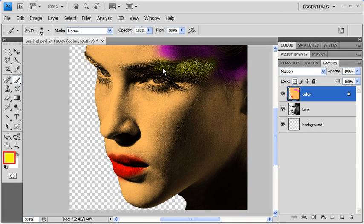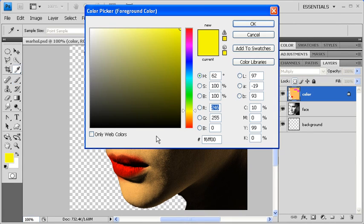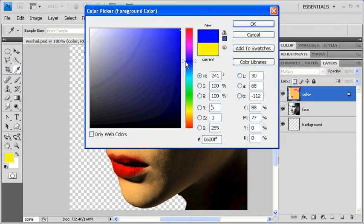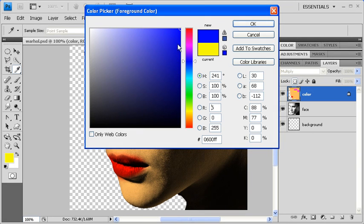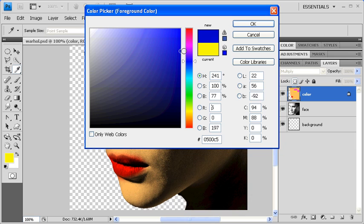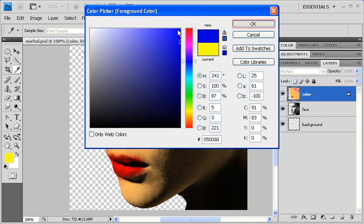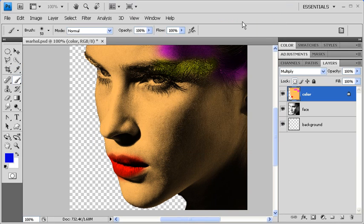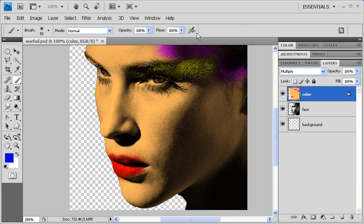Let's change the foreground color again, and color the bottom of her eyes.